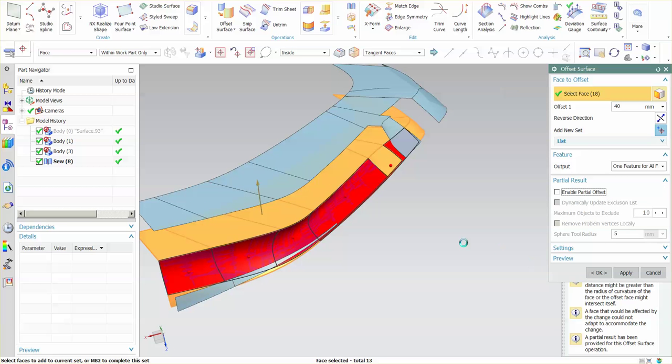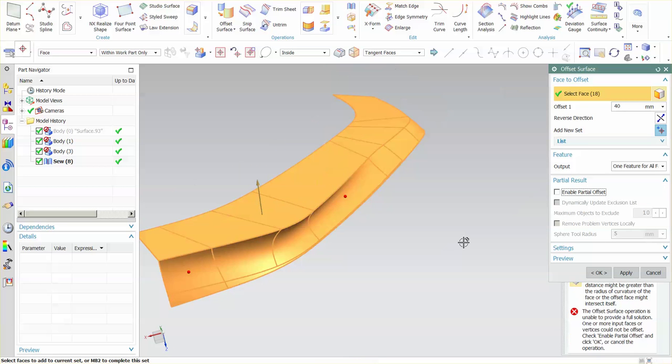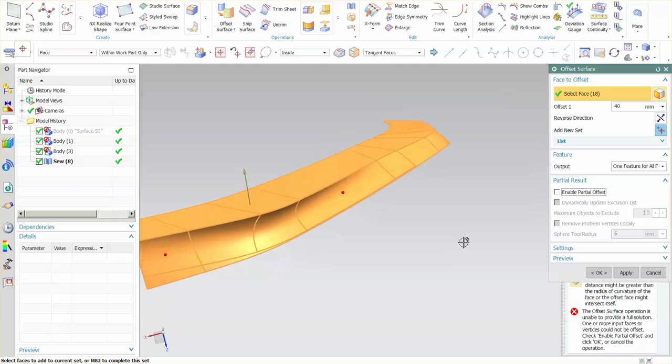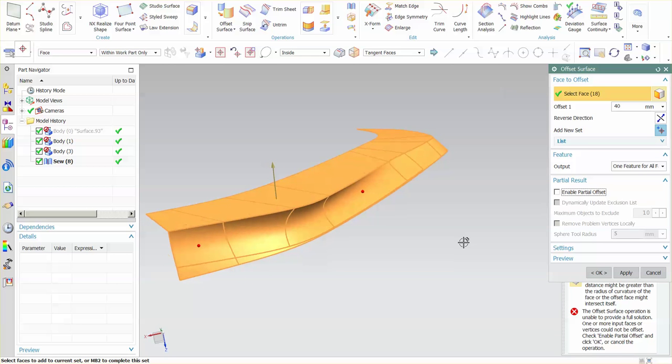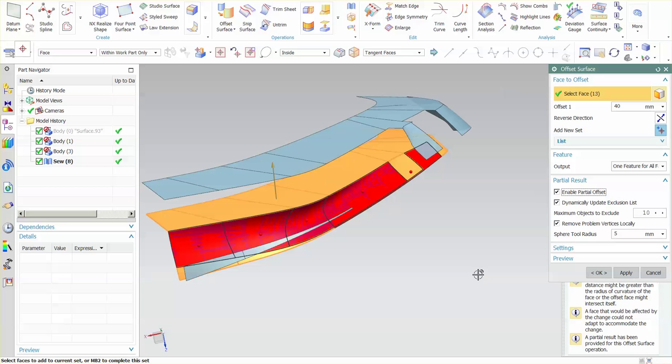If I turn that off, what you'll notice is that I no longer can do that offset. But with that turned on, what that does is it calculates the faces that it cannot offset, removes those and offsets the faces that it can automatically.